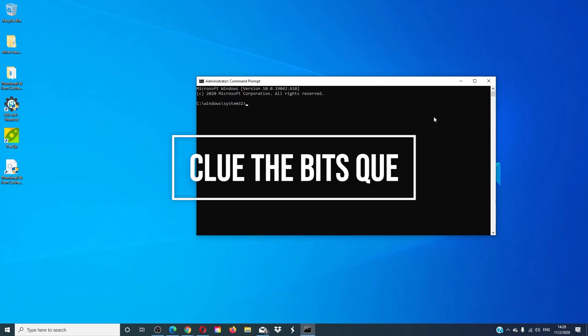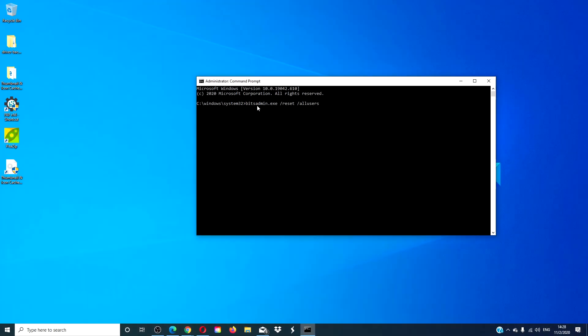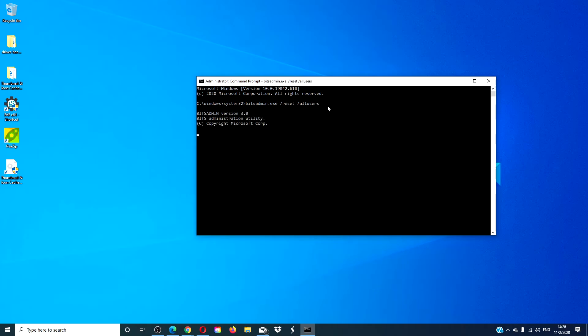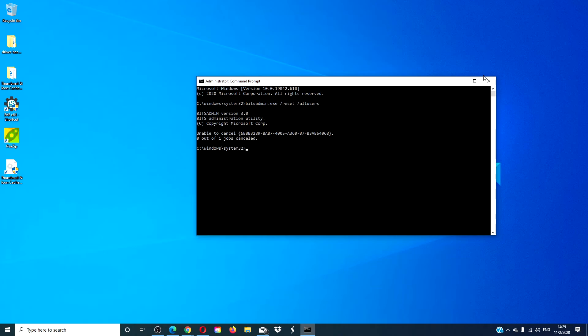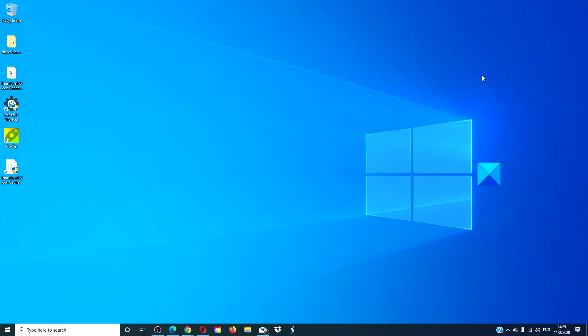Let's clear the BITS queue. Type in bitsadmin.exe space slash reset space slash allusers and hit enter. After that's finished, exit. Restart your computer and see if that works.